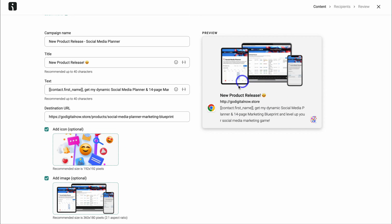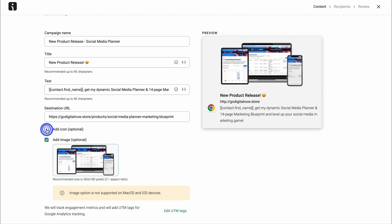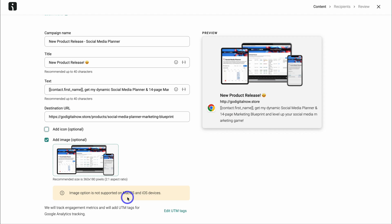Down here I'm actually going to navigate over to add icon and I'm going to remove the icon. And that's going to make this push notification look a lot more clean. Now you can see that the image icon is not supported on Mac OS and iOS devices.